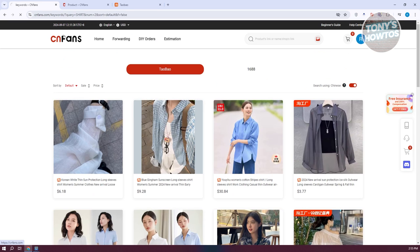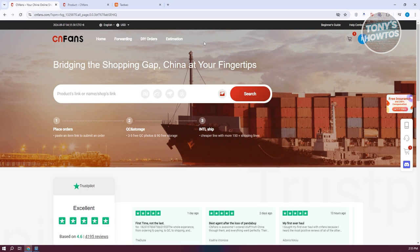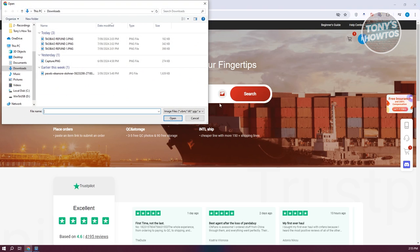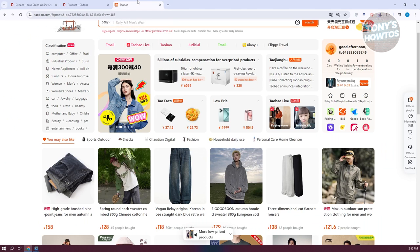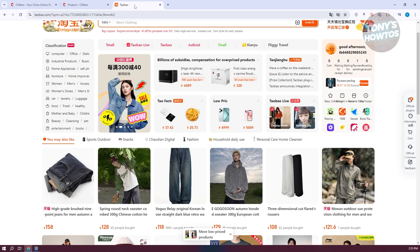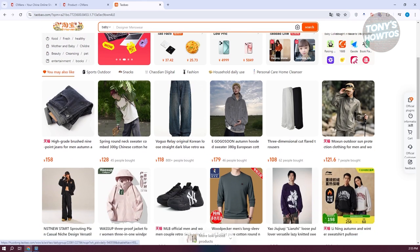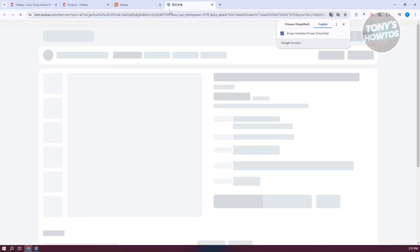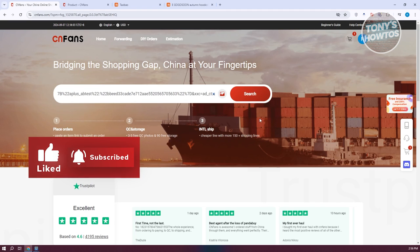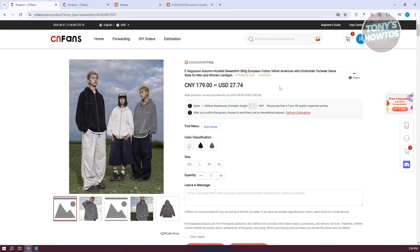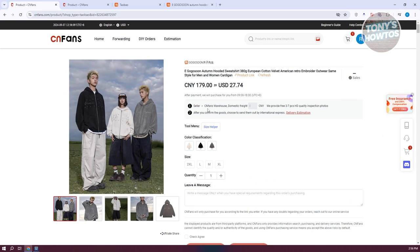Another way to search on CNFans is to upload a photo — for example, if you're looking for a specific t-shirt or jacket, upload an image and it will give you close results. You can also shop by pasting product links. For example, if you're on Taobao and open a product, copy the product link, go back to CNFans, paste it in the search bar, and click Search. It will redirect you to the actual product page where you can start buying.